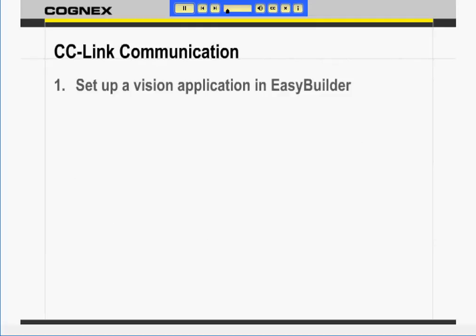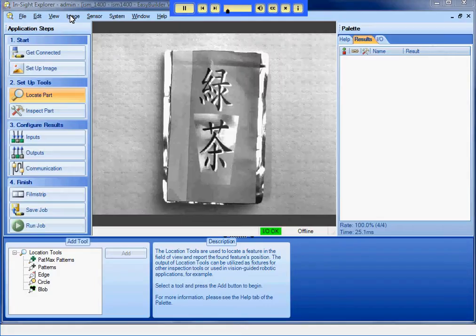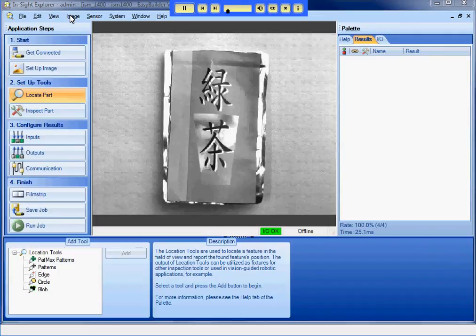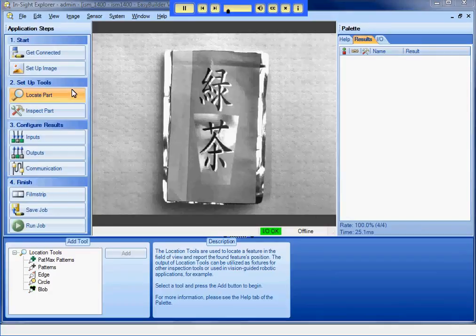The first step is setting up the vision application. First, I will set up an Insight application that can send X, Y, and angle data to the PLC. I will add a PATMAX tool to the job.